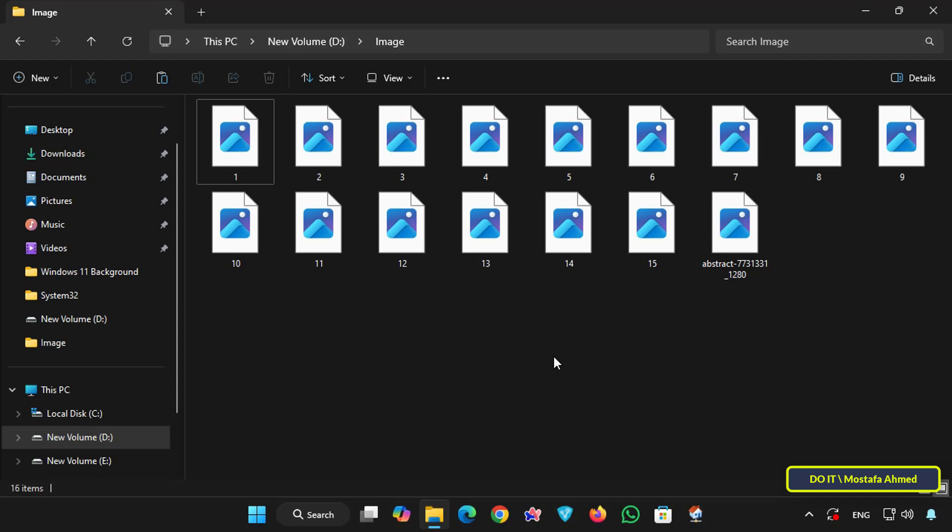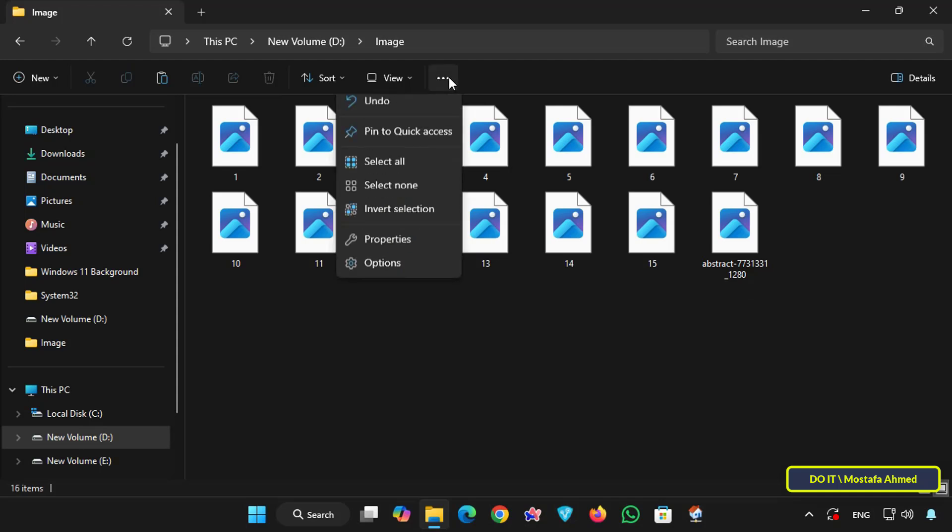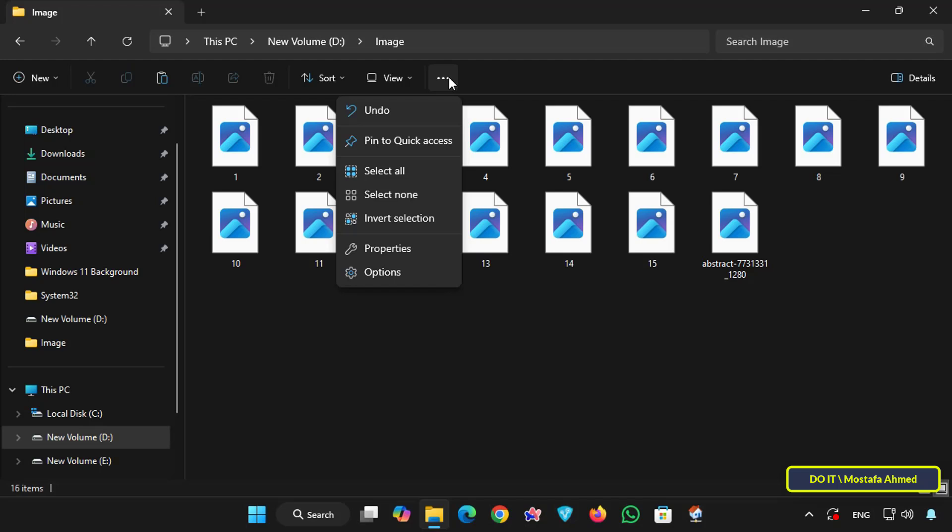If this doesn't work for you, there's another way. Click the three dots and select options. This will open the folder options window.